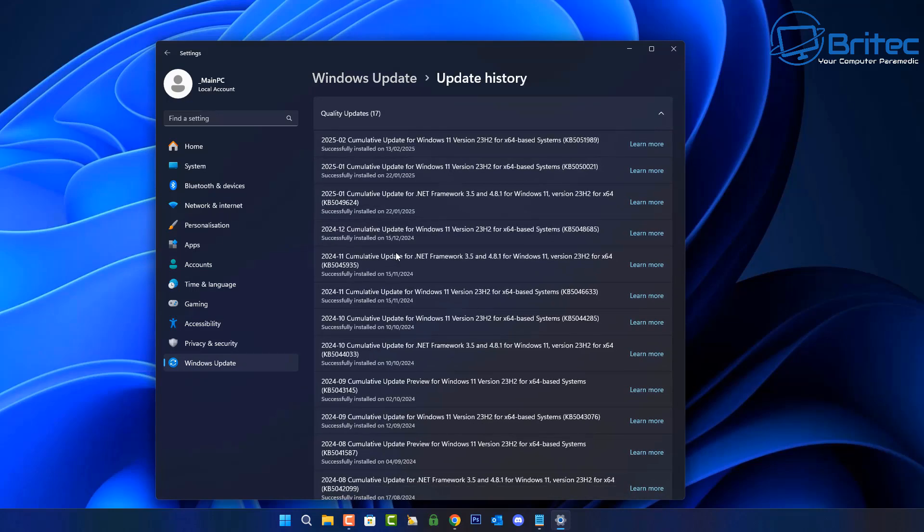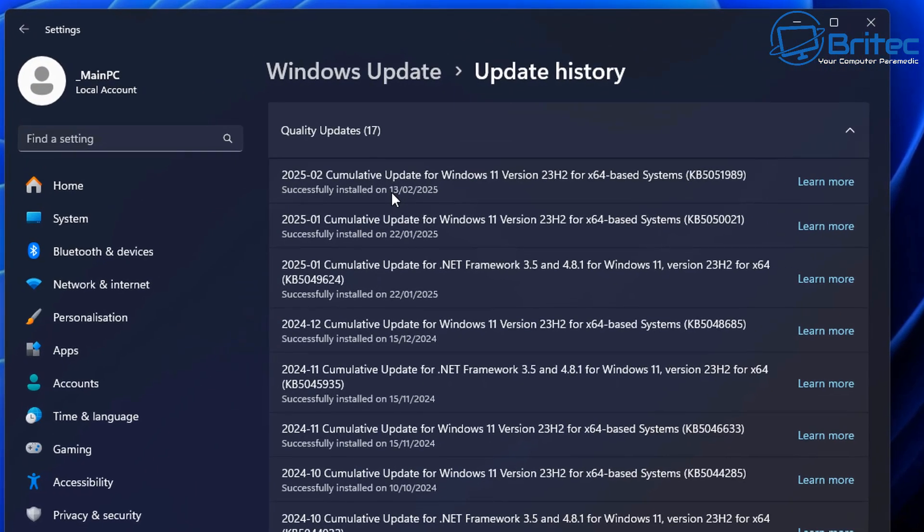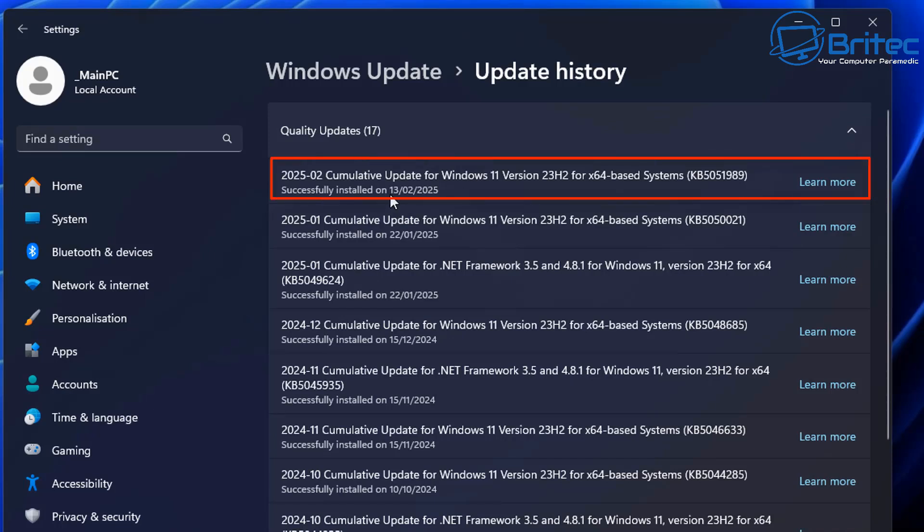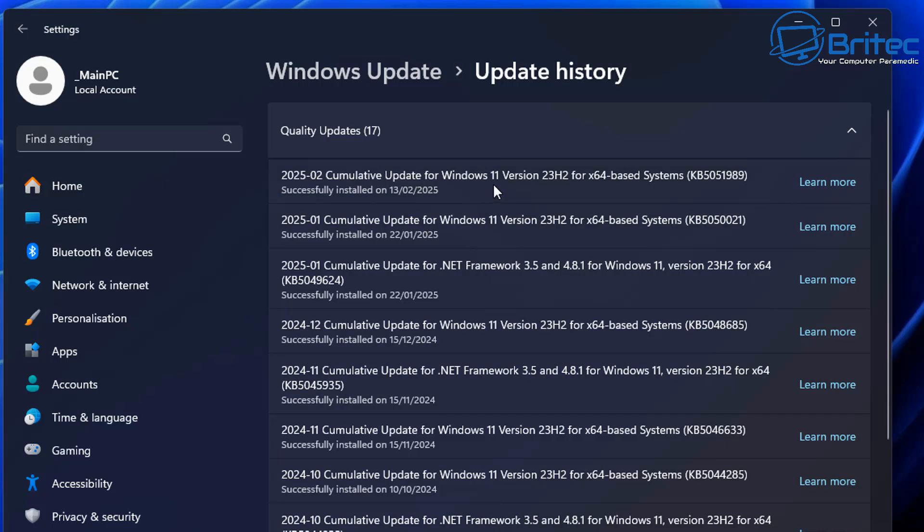Next we're going to go to Windows updates here and Windows update history. What you want to do is if you've just done a Windows update or it's done it in the background, check and see when the latest update was. I can see there was one done just recently.